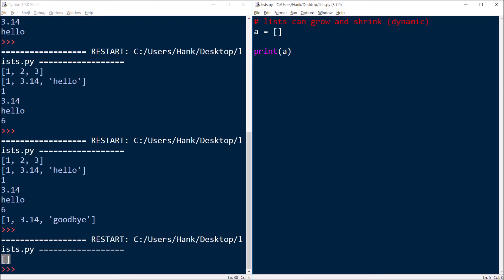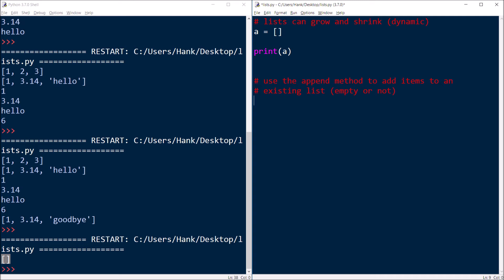Now, if I wanted to put some additional stuff into that list, one thing that I could do is I could use the append method to add items to an existing list, whether that list is empty or not. In this example, I made the list empty just to be a little bit more dramatic or to underscore what's going on here. But if I had already had values in my list, this would work just fine. So by using the append method, I can say a.append and then specify a value that I want to add to the end of my list.